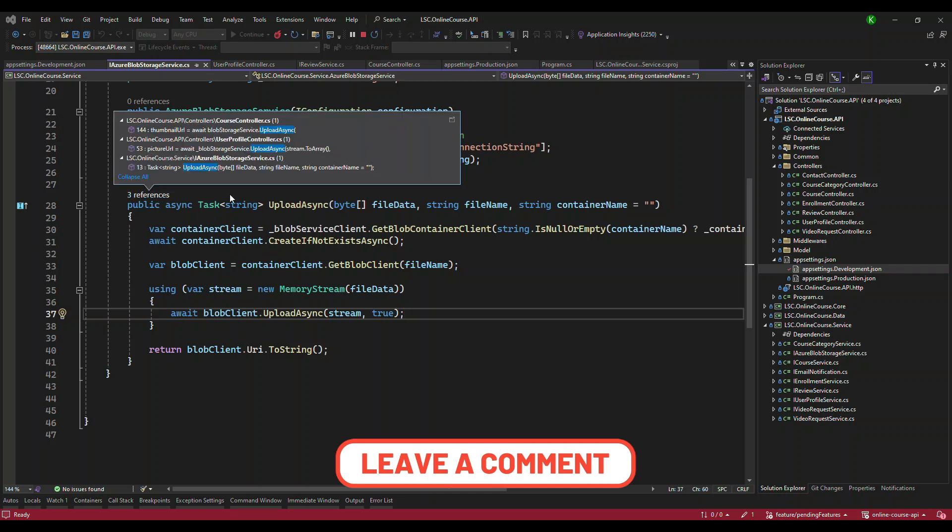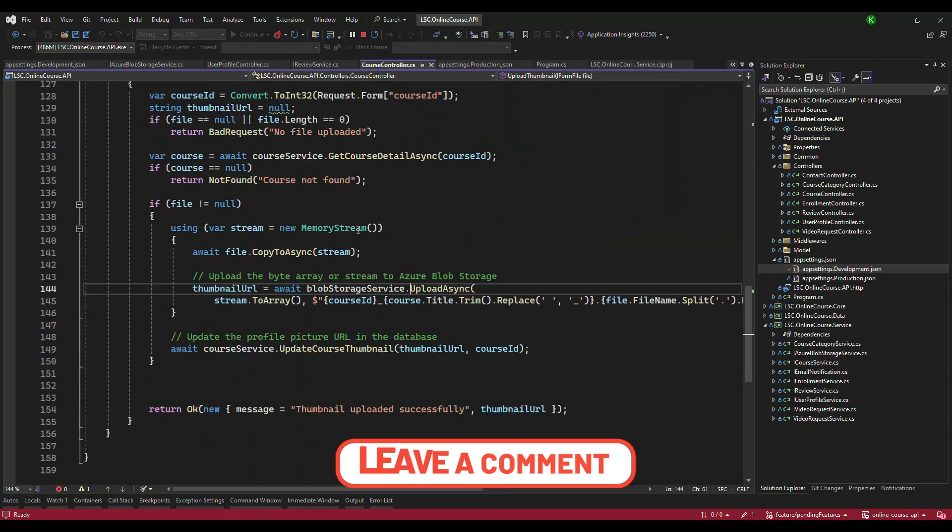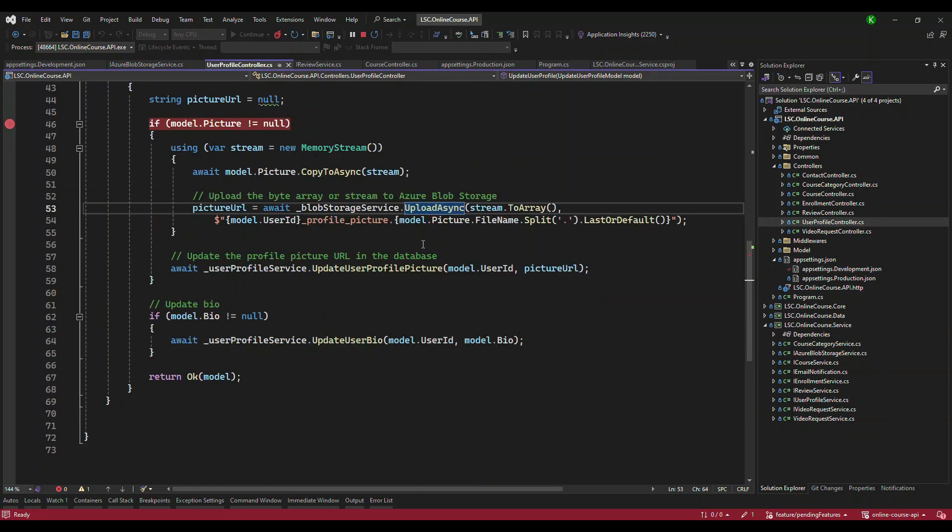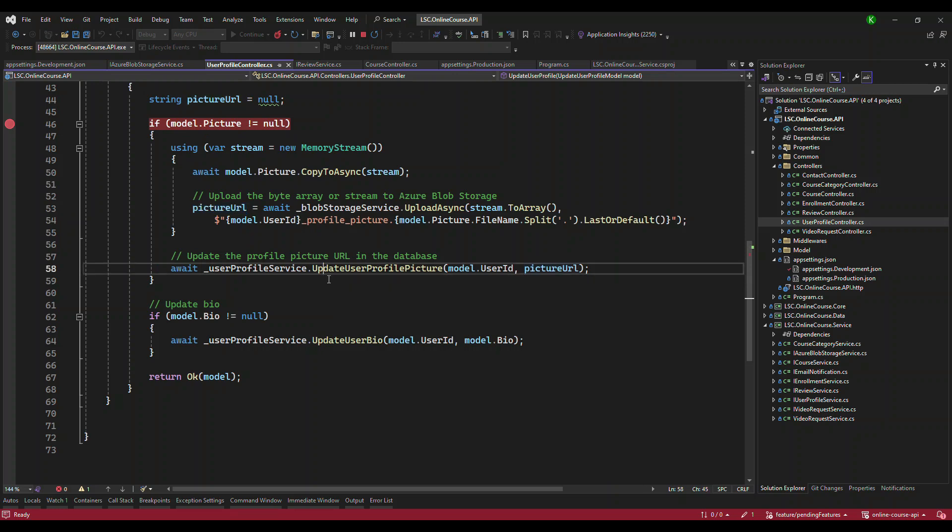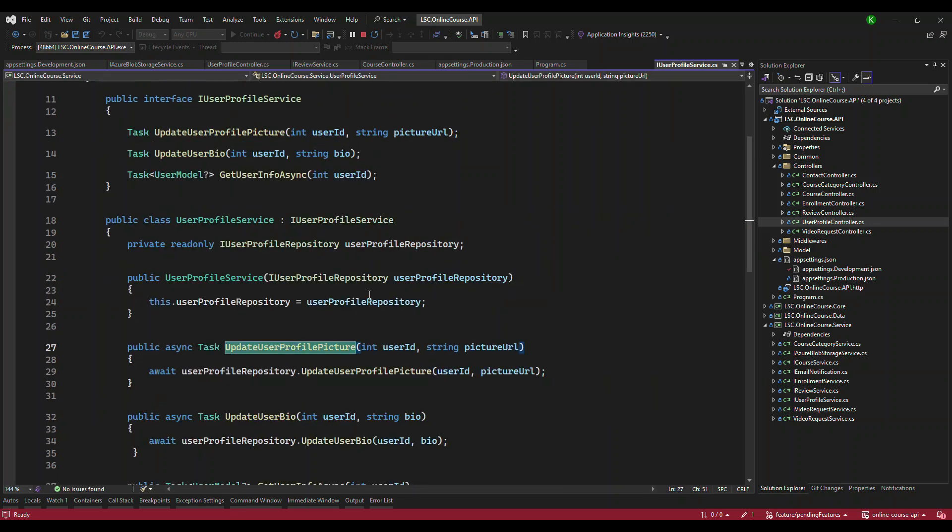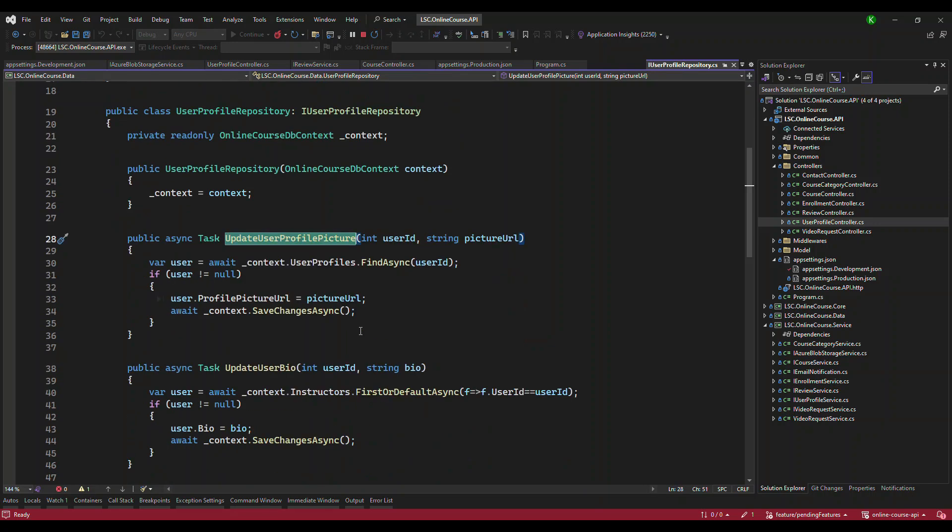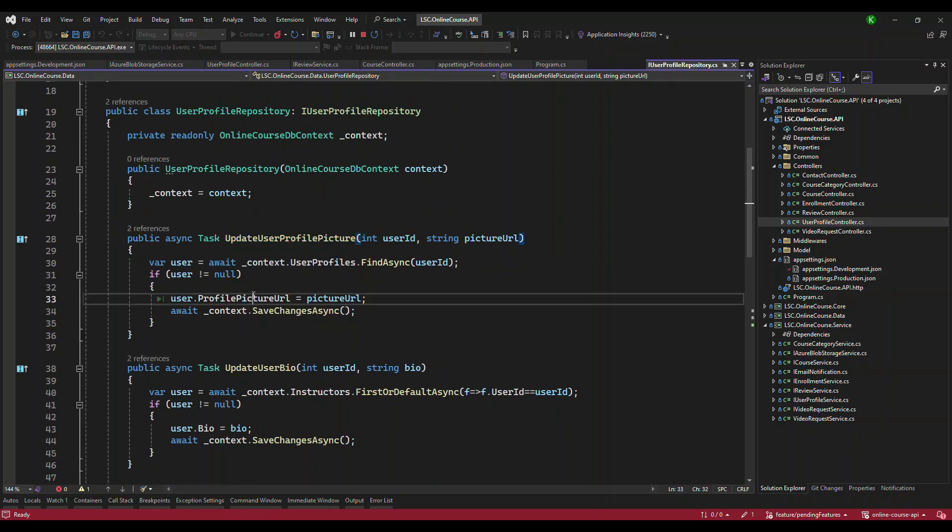So who is calling this one? It is calling from the controller. Let's call the controller, which is the user profile controller. So once we have the URL back, and then we call the internal method to update into our database. So if you look at this, this is calling the repository. And then repository is in turn calling the user profile table. And then it will update one of the property called profile picture URL. It will save the changes.